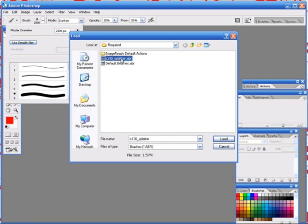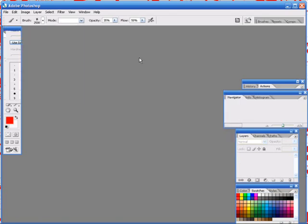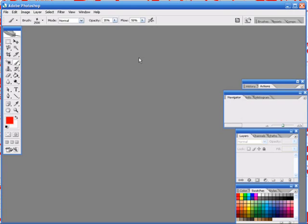.abr file. You want to click 'Load' and it should give you - it depends on how many brushes are in the thing - like this one probably has around 12 of them, so it gives you a nice variety of different splatter brushes so it's not all the same thing. So that's how you get brushes for